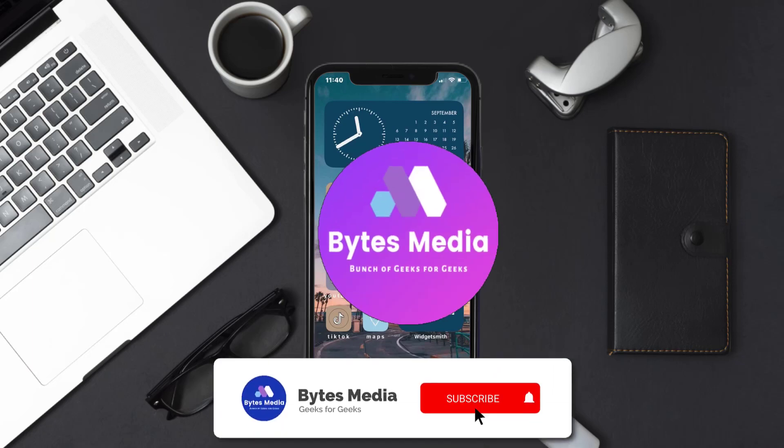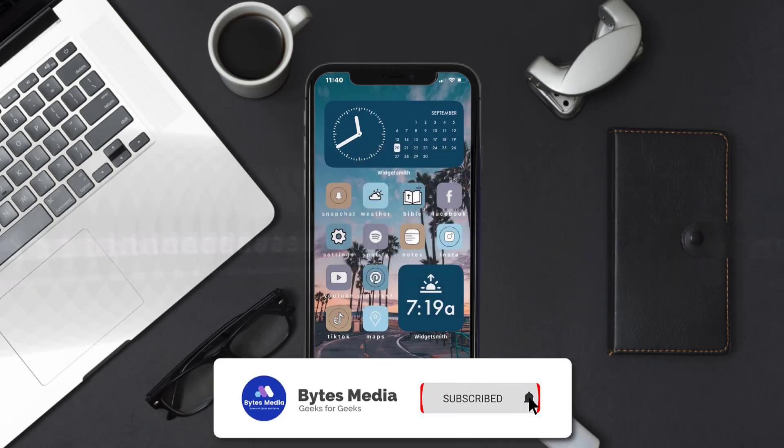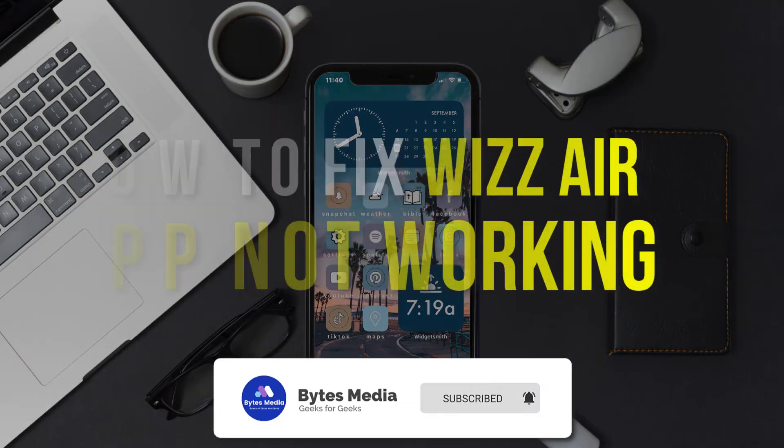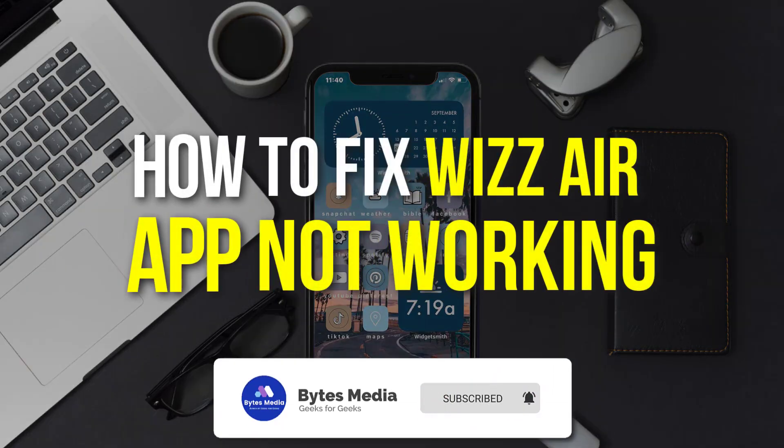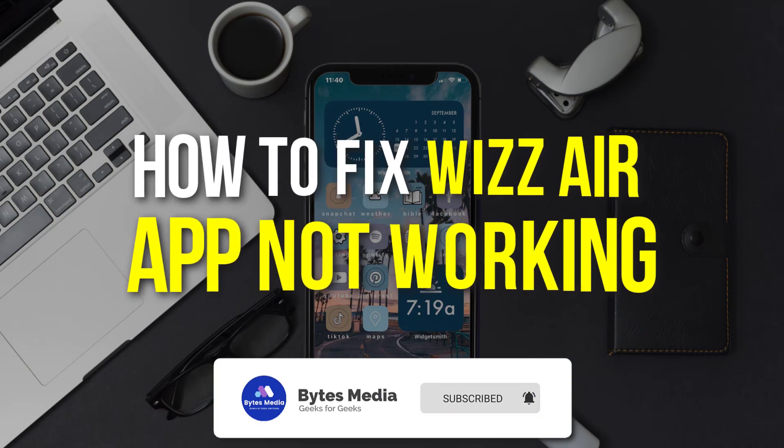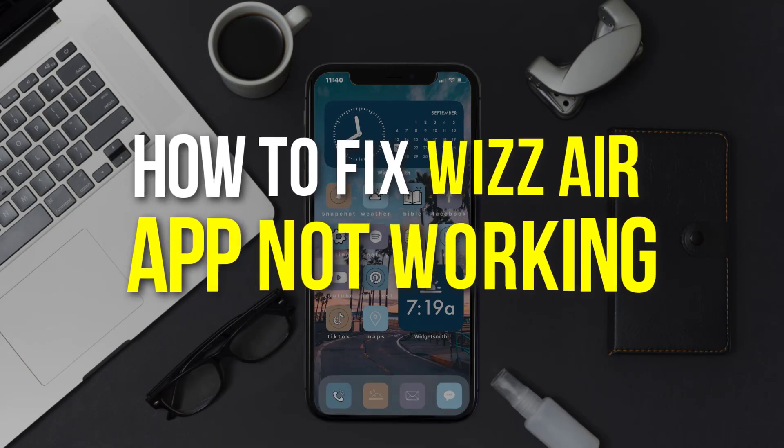Hey guys, I'm Anna, and today I'm going to show you how to fix Wizz Air mobile app not working.